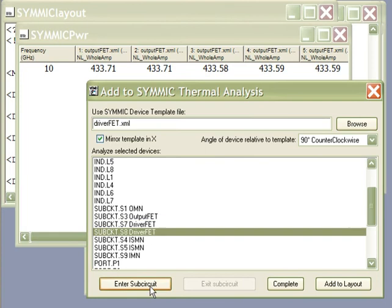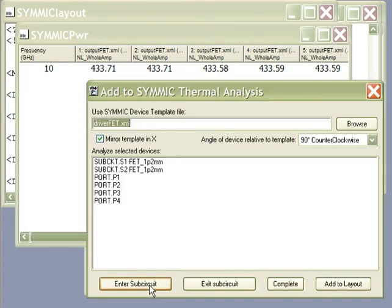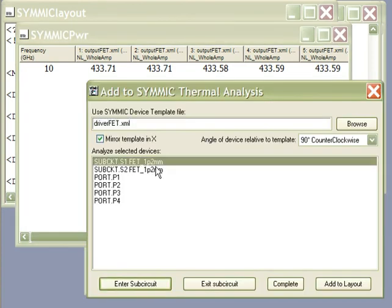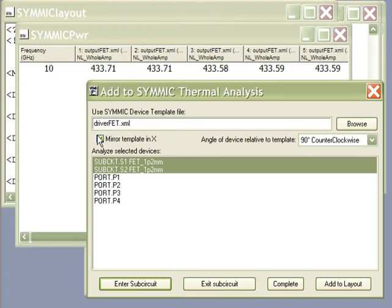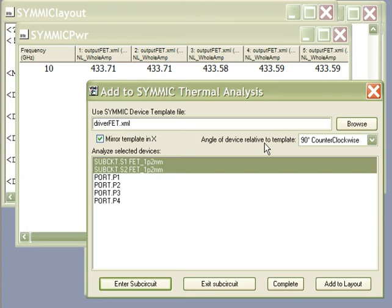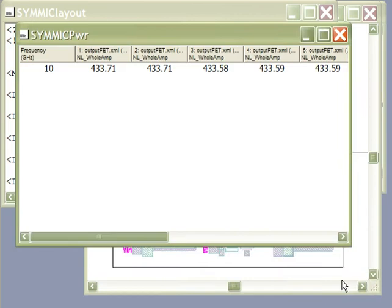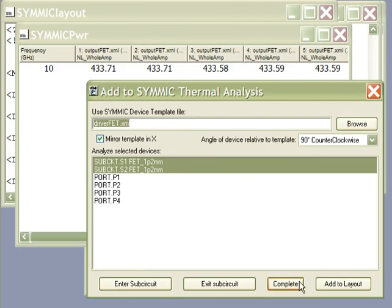There's one other driver sub-circuit here that has two FETs in it. These two other parameters, the mirror template in X, allow us to treat a half device template as the full device. This parameter gives the offset between the AWR MESFET template and the generic template that SIMIC uses. We add them all to the layout.